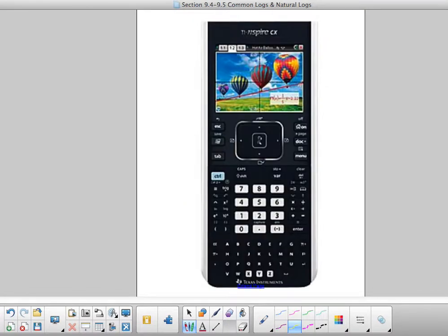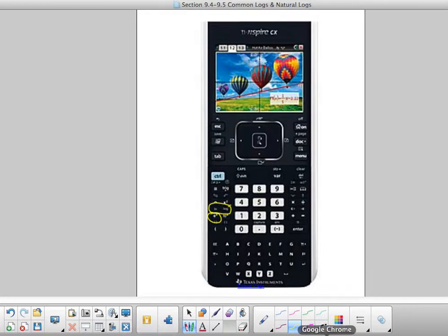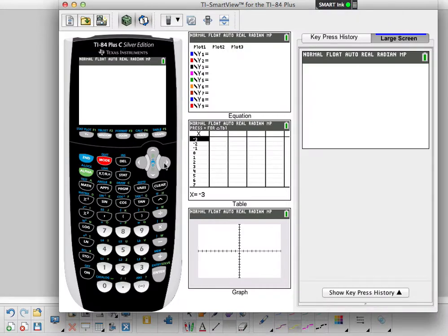On your Inspire, your log and natural log are right next to the left of the one and the four, and right below is your e to the x button. On the graphing calculator, your log button is right here, your natural log is right here, and your e to the x is right above your natural log.